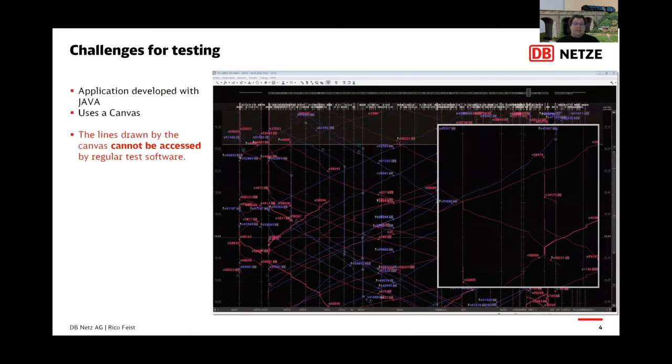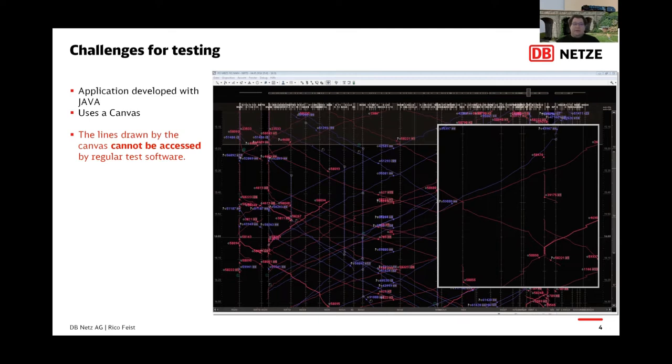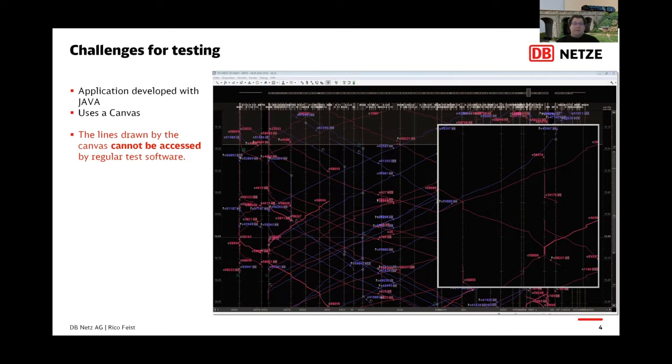The second challenge stems from the tested software itself. In this slide, you can see a train graph created by the tested software. Part of it has been magnified. In this interface, every line represents a train. Those lines can be clicked or altered by drag and drop. This is achieved by using the canvas provided by Java. However, the individual lines of the canvas cannot be accessed by regular test software. How we overcame those challenges will now be presented by Andrej.